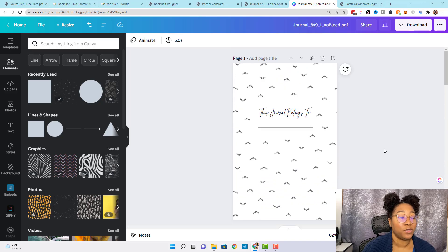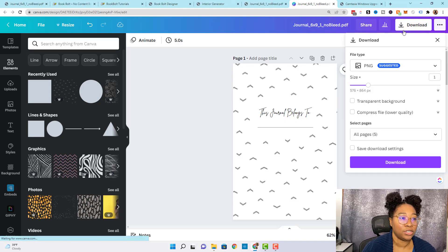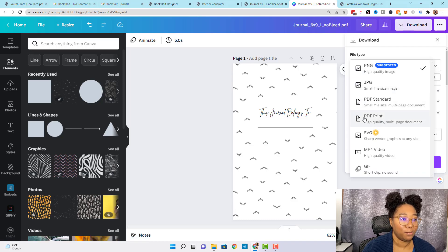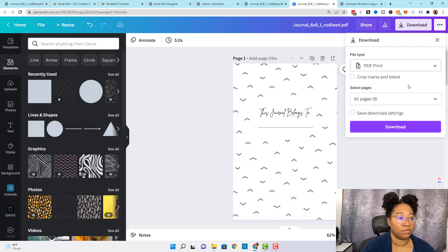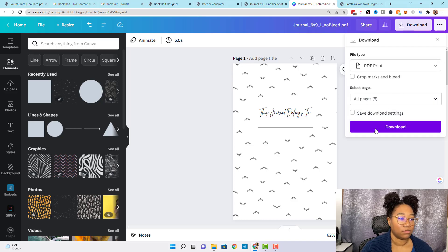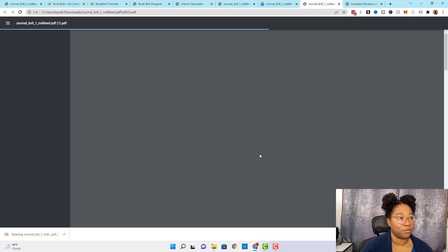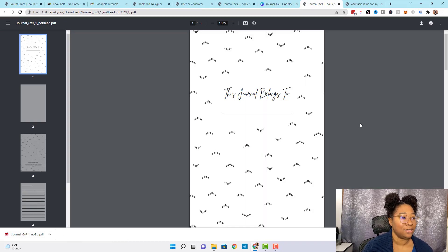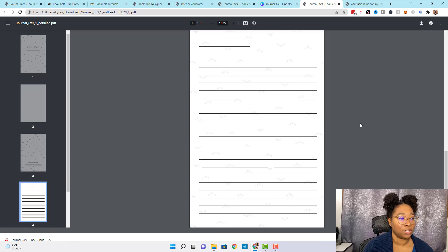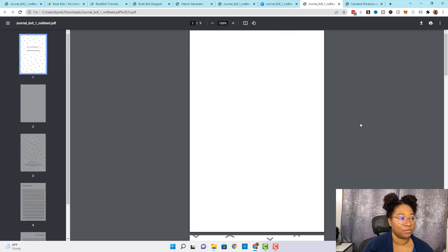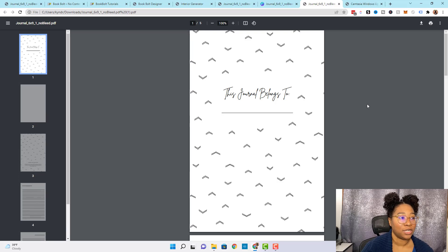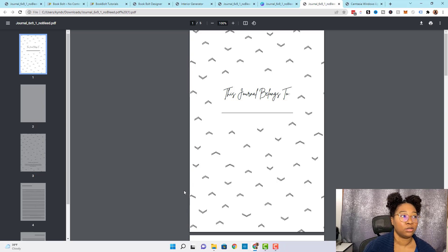Now that we've completed this, we can go ahead and download our pages as a high-quality PDF print. Once it's downloaded you can click it to see a little bit of what your journal would look like. The next thing we're going to do is take these pages and import them into Book Bolt to structure the interior of our book. To do that, we're going to come back over to Book Bolt and click Interior Pro.